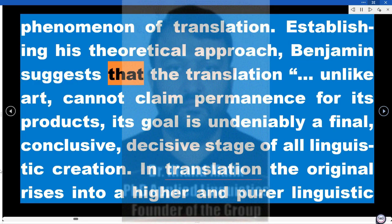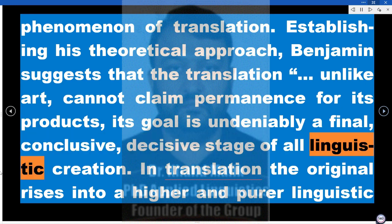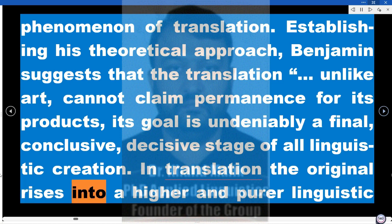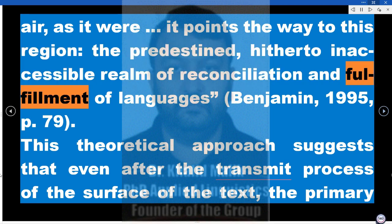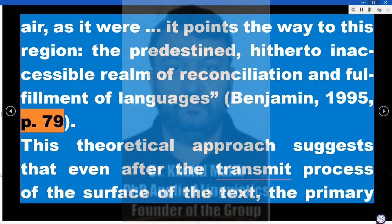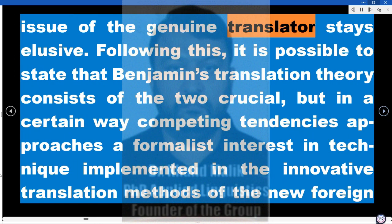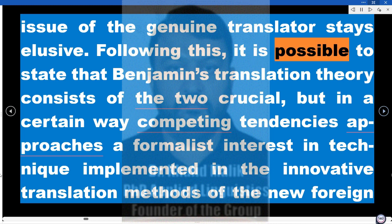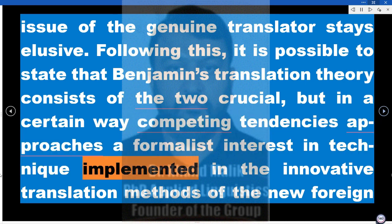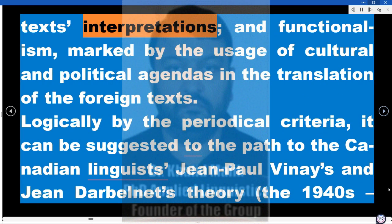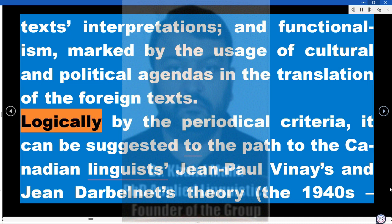Establishing his theoretical approach, Benjamin suggests that translation, unlike art, cannot claim permanence for its products. Its goal is undeniably a final, conclusive, decisive stage of all linguistic creation. 'In translation the original rises into a higher and purer linguistic air; it points the way to this region, the predestined, hitherto inaccessible realm of reconciliation and fulfillment of languages' (Benjamin, 1995, p. 79). This suggests that even after the transmit process of the surface of the text, the primary issue of the genuine translator stays elusive. Benjamin's translation theory consists of two crucial but competing tendencies: a formalist interest in technique, and functionalism marked by the usage of cultural and political agendas in the translation of foreign texts.